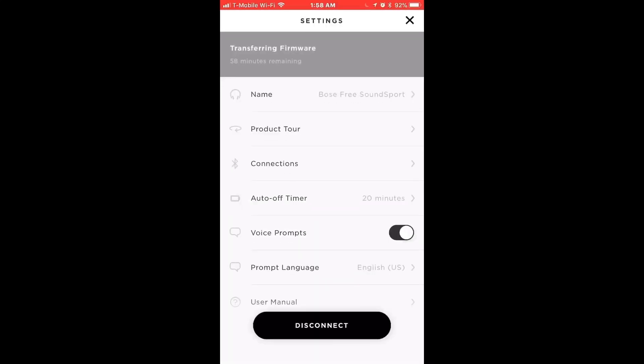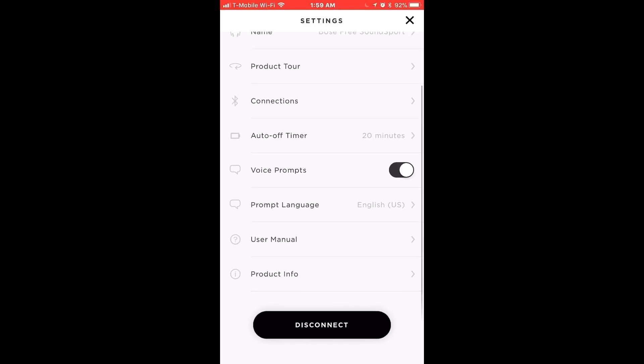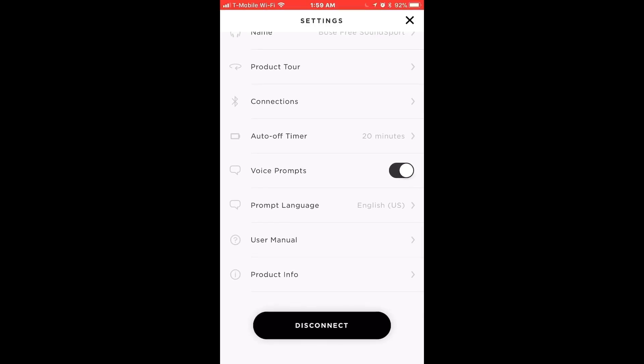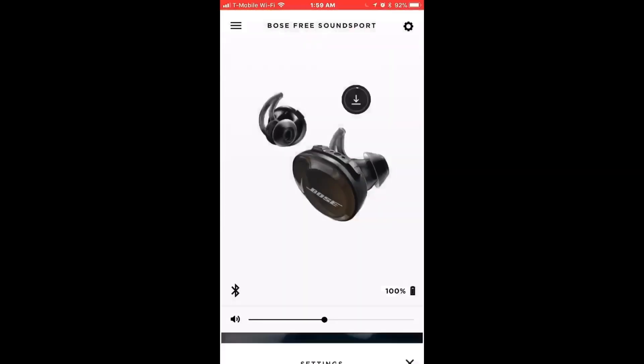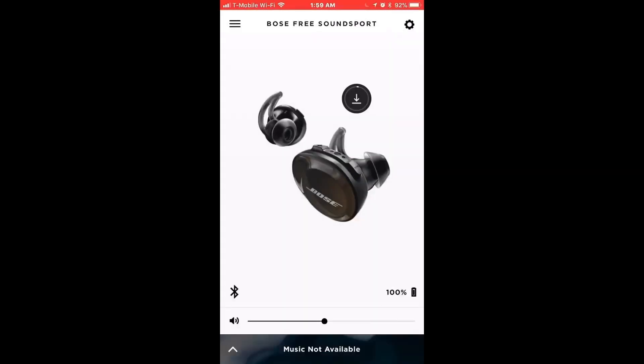Now this update, you see up top, transferring firmware 57 minutes remaining. Transferring is actually downloading, it's not actually transferring to the device because I previously had these paired before doing this video.